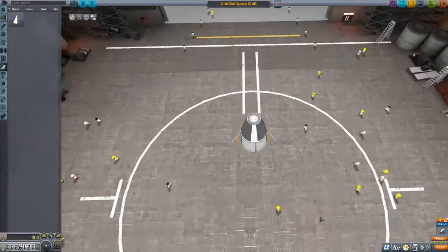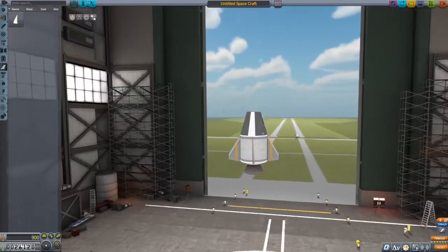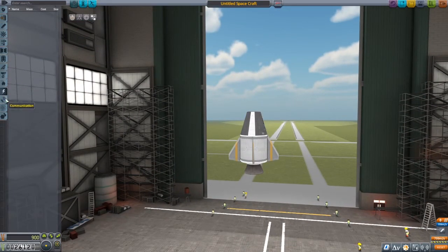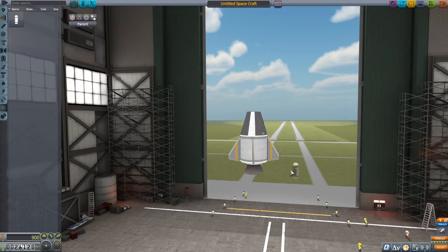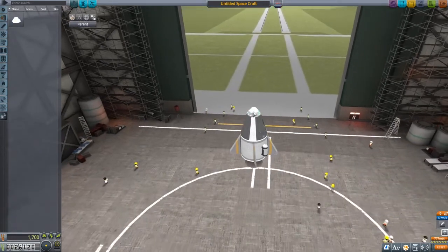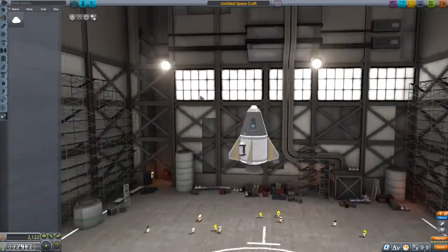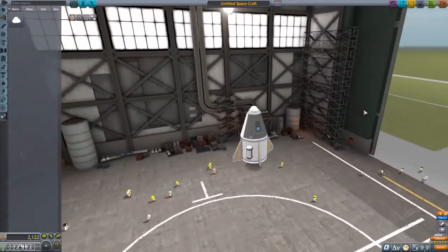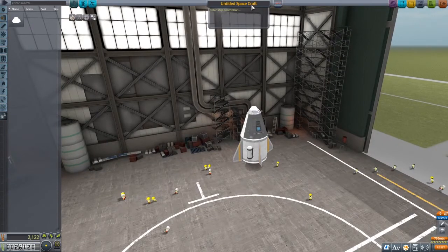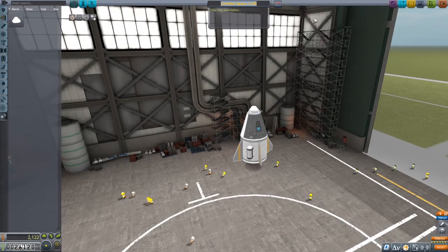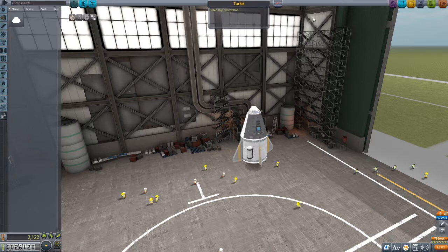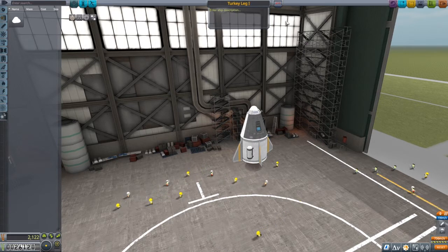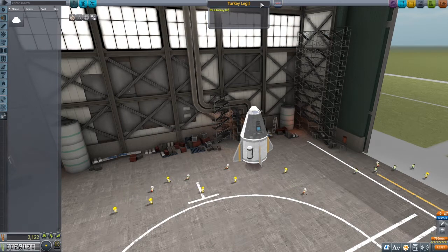This is going to be an extremely simple rocket, but I mean, this is simply just to get us started and have us start making money. Let's get an angle from the top. Yeah, that looks good. We can add a goo containment unit and for utility, a Mark 16 parachute. I think this is the rocket they intend you to make first. We're going to name it Turkey Leg One.